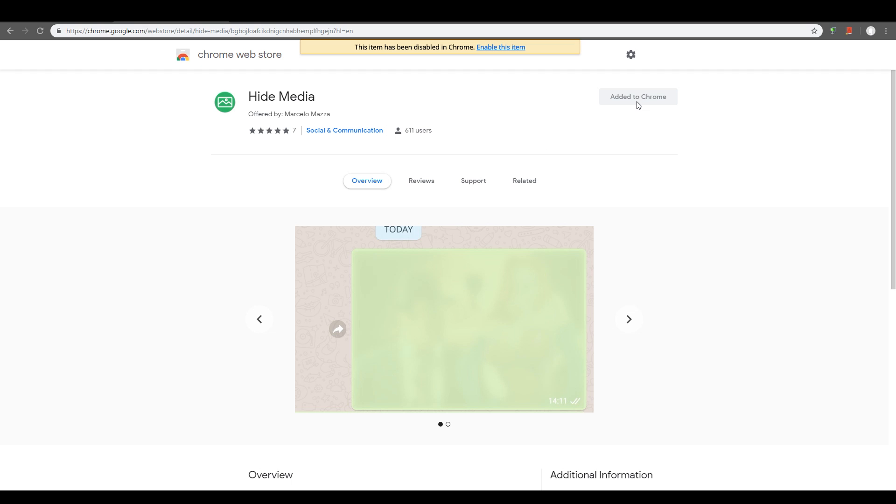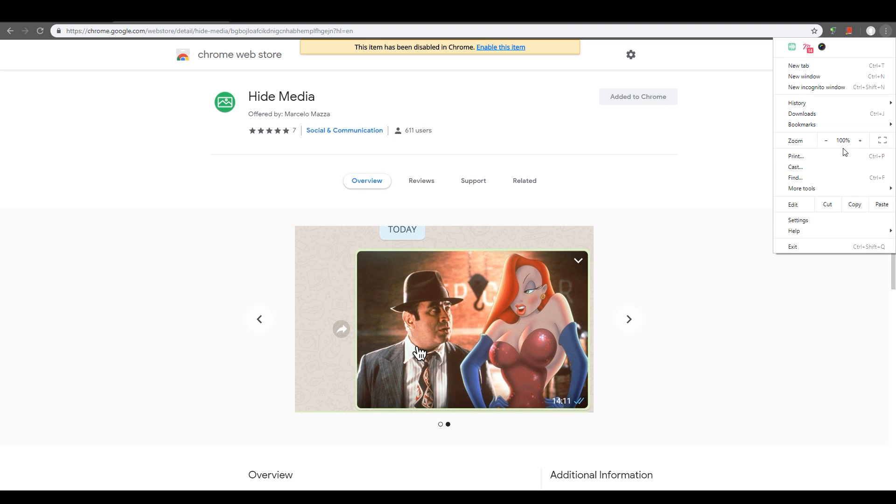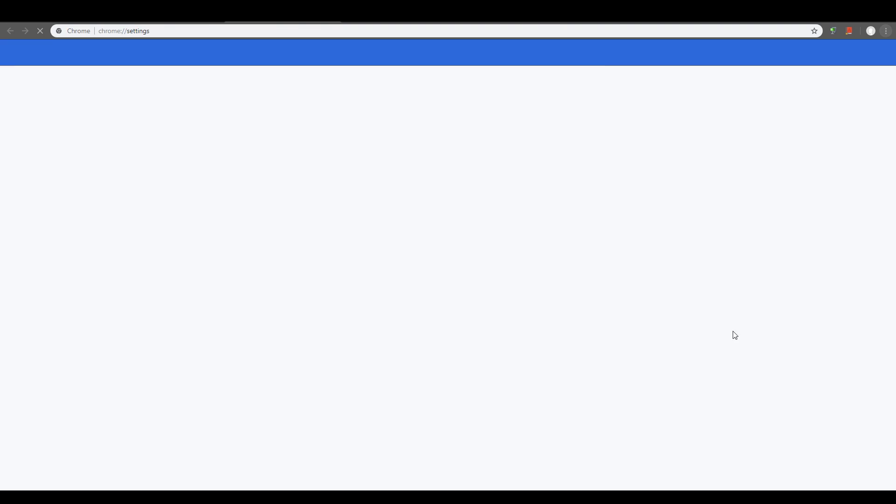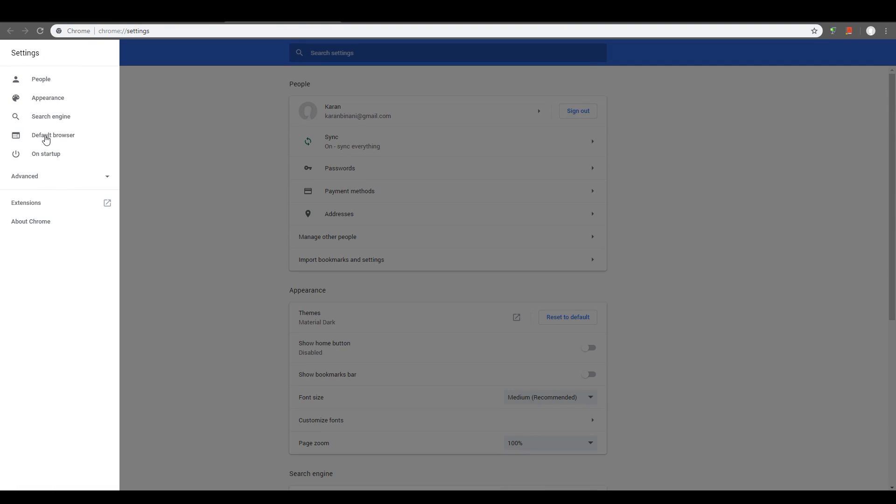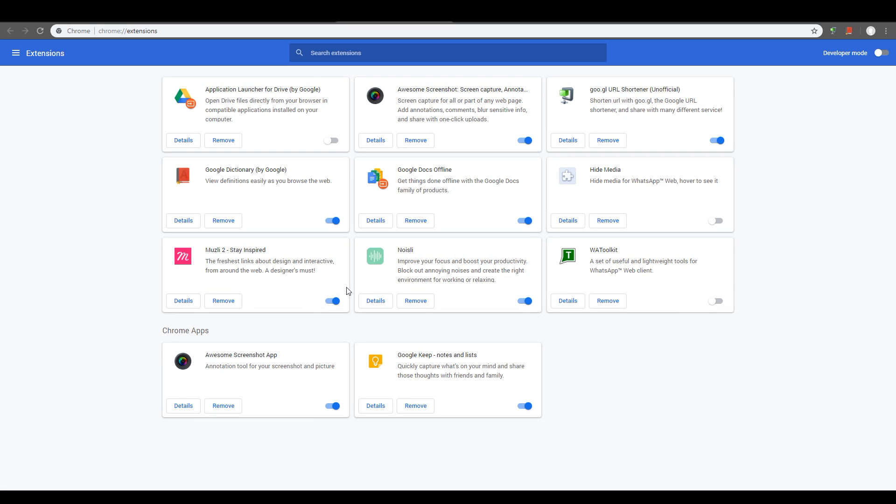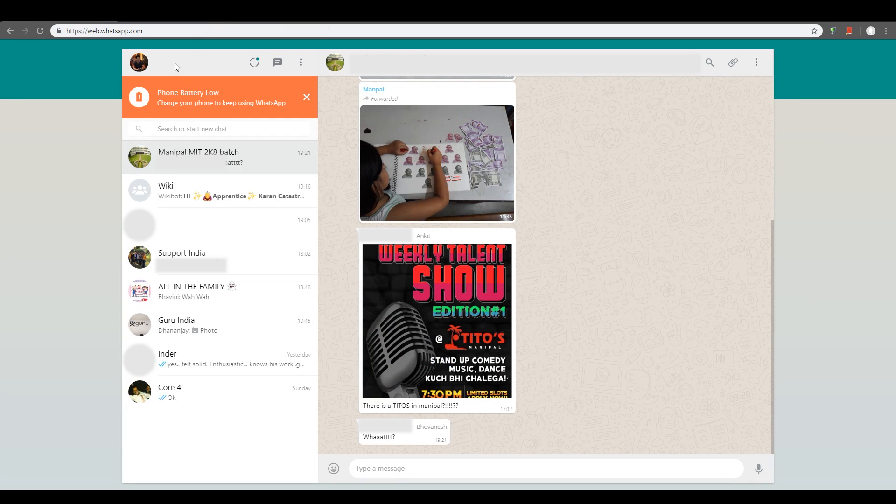Now, I already have it installed, so it's not giving me an option. But anyway, once you do that, go into Settings, click on the menu on the top left corner, go to Extensions and make sure it's turned on. You get Hide Media, turn it on and just restart your browser once.